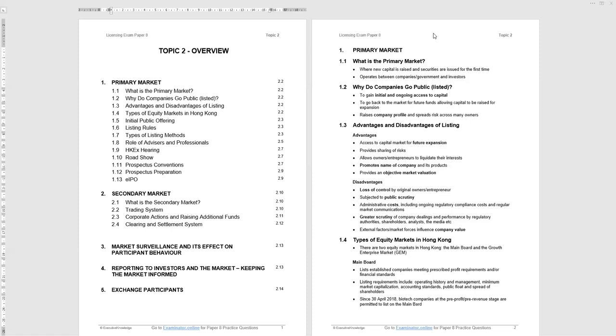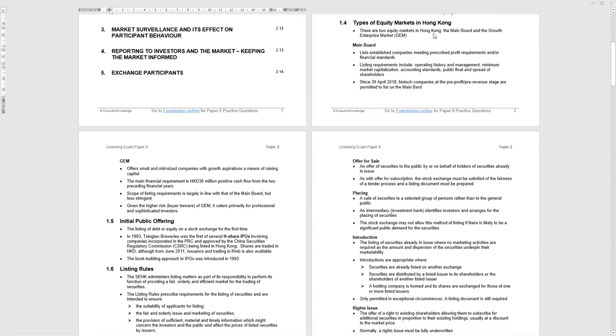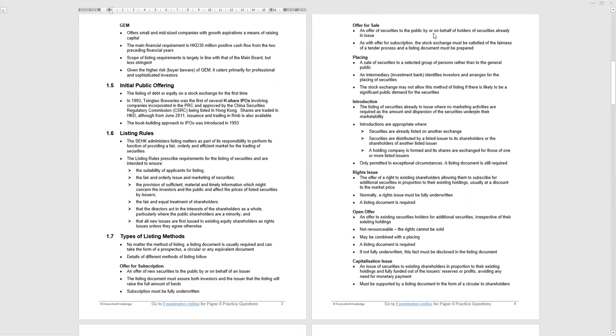Different types of markets in Hong Kong. We have two: the main board and GEM, which originally was Growth Enterprise Market. The main board listing is for large established companies which have particular profit requirements and listing requirements. Interesting point at the bottom of page two is that since April 2018, biotech companies at the pre-profit, pre-revenue stage can still be permitted to list on the main board. They have been quite popular as they have significant upside if they have any biotech breakthroughs. GEM offers small and mid-sized companies growth aspirations, a means of raising capital.